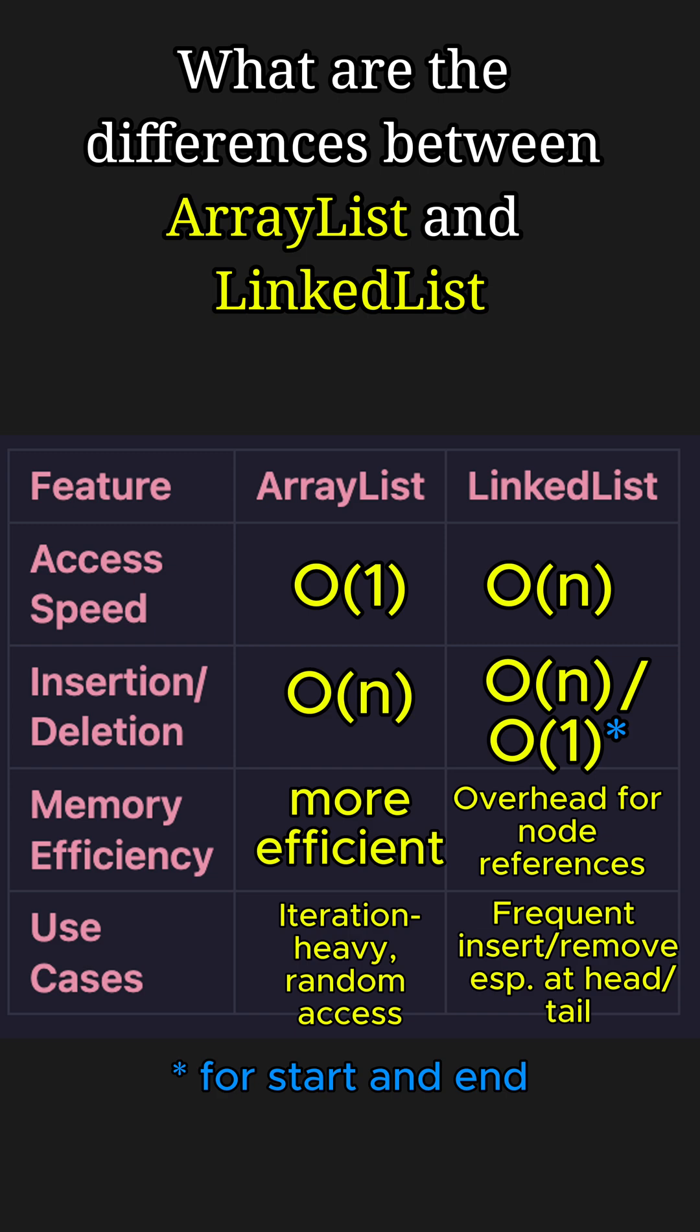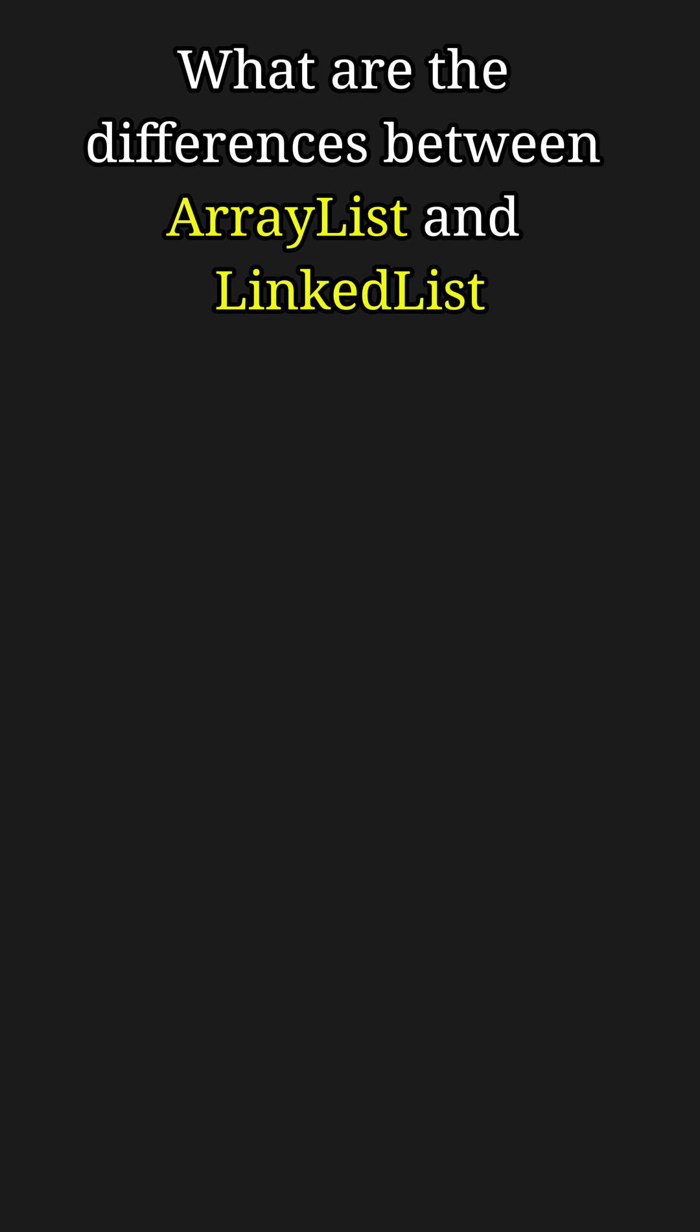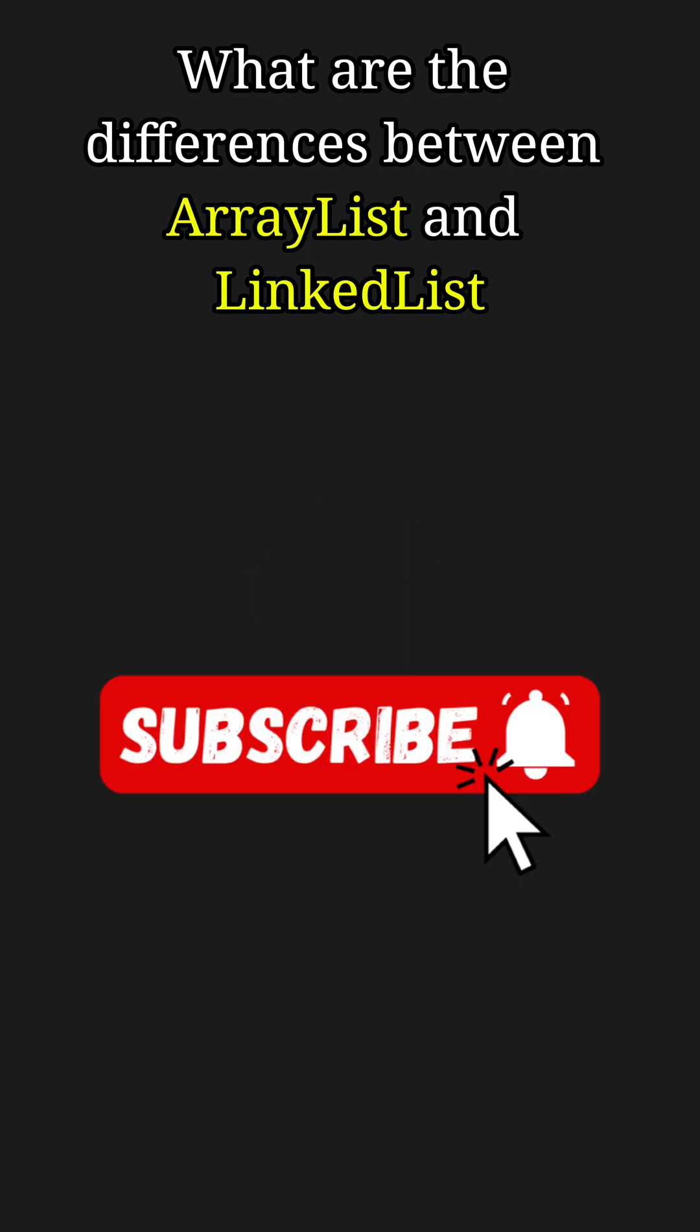To summarize, ArrayList is perfect for random access while LinkedList is great for frequent modifications. That's all for today. Hit like and follow for more Java tips.